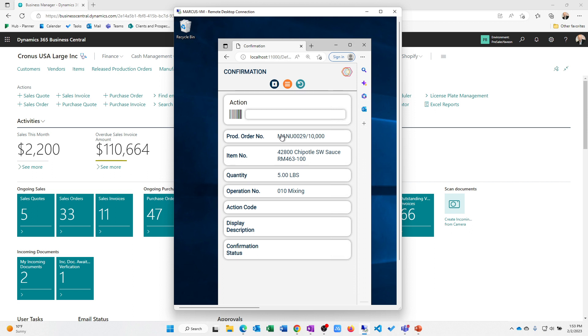An action code then is scanned to say, am I starting the operation? Do I want to record total time that's elapsed? Do I want to record setup time, et cetera? So this is allowing me to capture that time. In essence, I'm clocking in and clocking off a particular step on a production order.